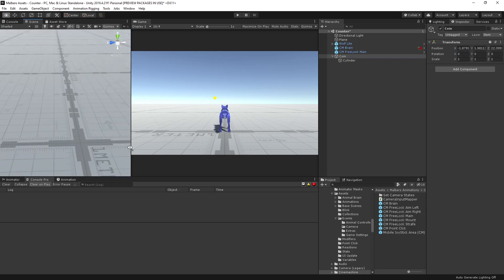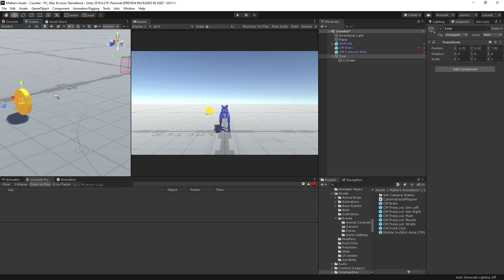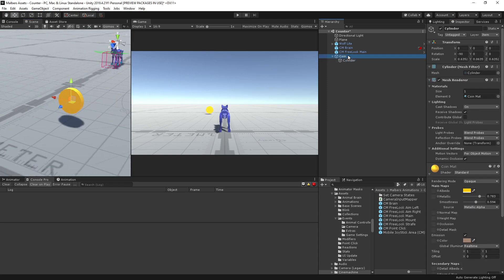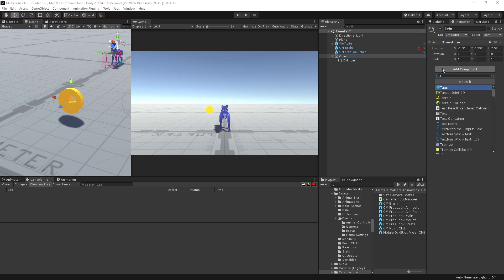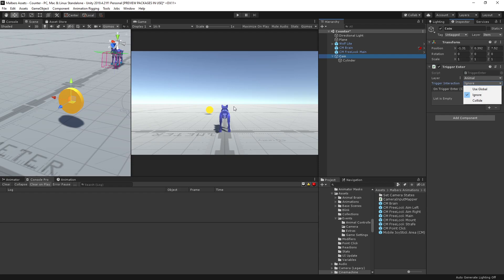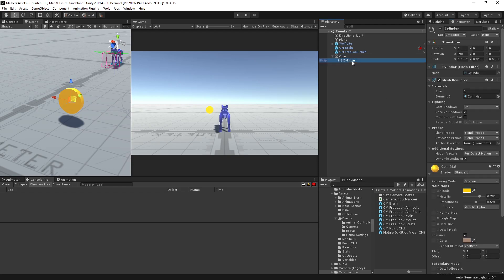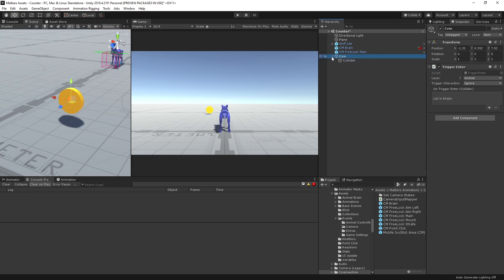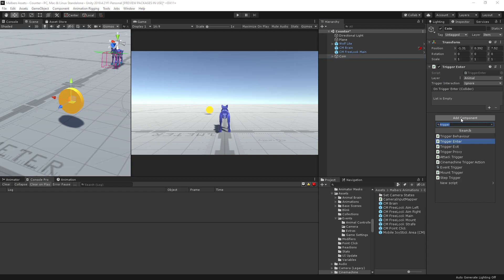Since we have a coin and we have the animal, we need to add a trigger enter behavior. For the layers, I'm going to use the animal layer, so this trigger enter will interact with the animal layer. We will ignore only hard colliders — we will ignore triggers. We need a collider for the coin — set a trigger collider.